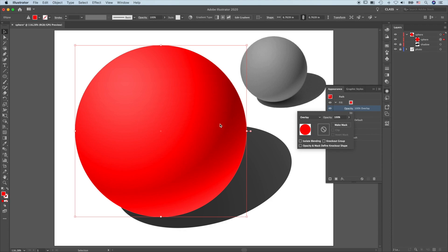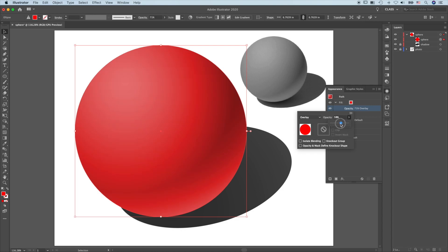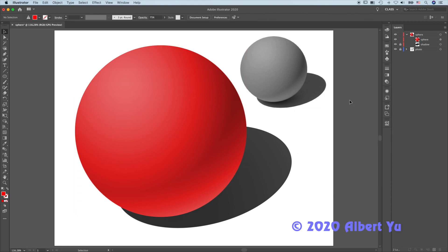I can change this to a photorealistic sphere.